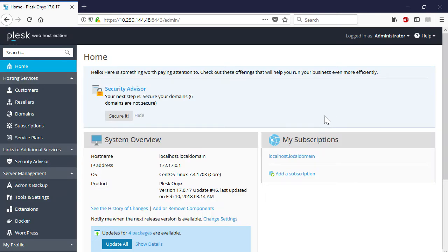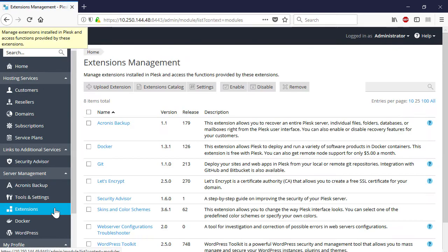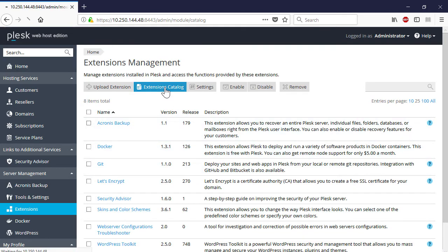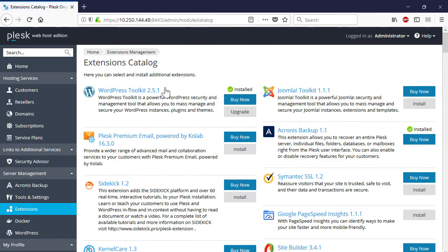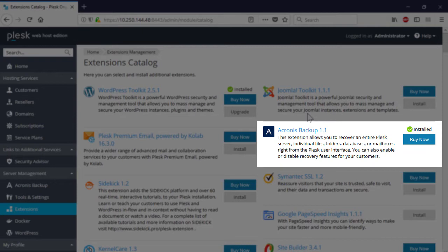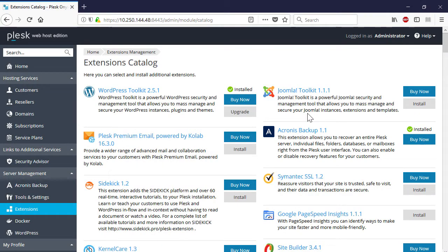Navigate to Extensions and then Extensions Catalog. Here you can see all the commercial and free extensions that have been officially approved and certified by Plesk. Look for the Acronis backup extension. As you can see, this is a commercial extension whose price depends on the storage allocated for backups and subscription billing intervals. It should be noted that one extension can be installed only on one server.